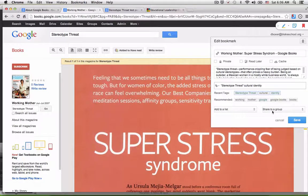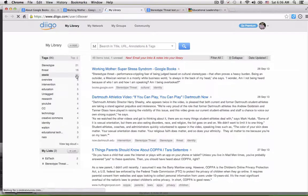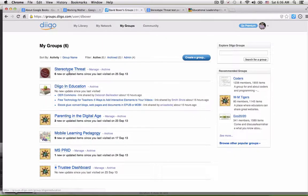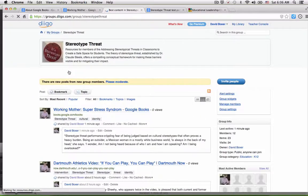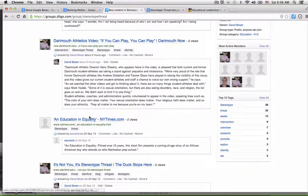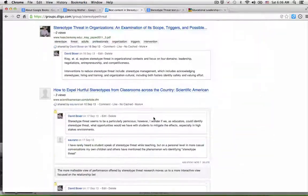Next time I come to the site, I can make any changes or go to my library. I can see all the sites I've been keeping track of, or if I go to my groups and join my stereotype group, I can see all the articles I've added as well as all the articles that other members of the group have added.